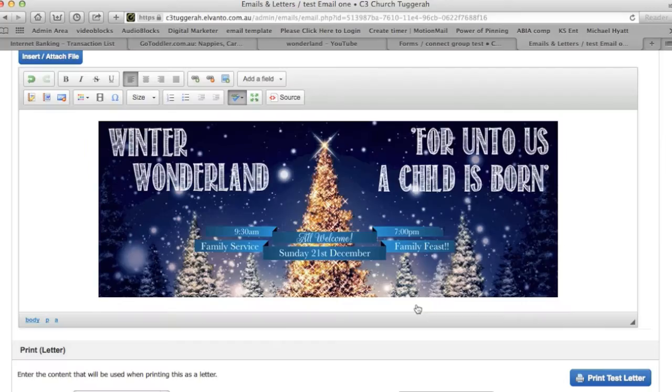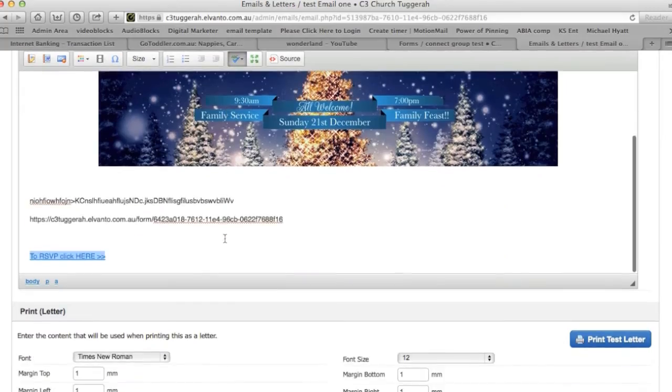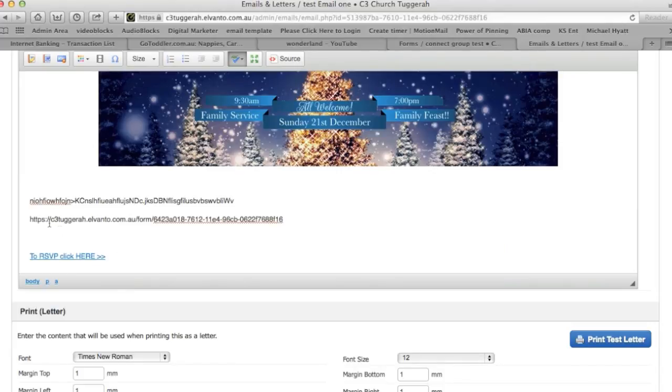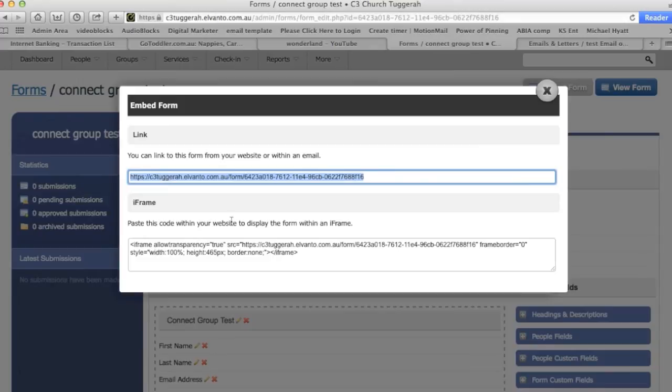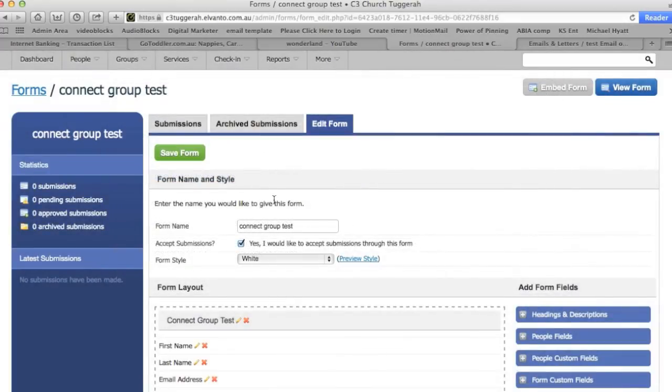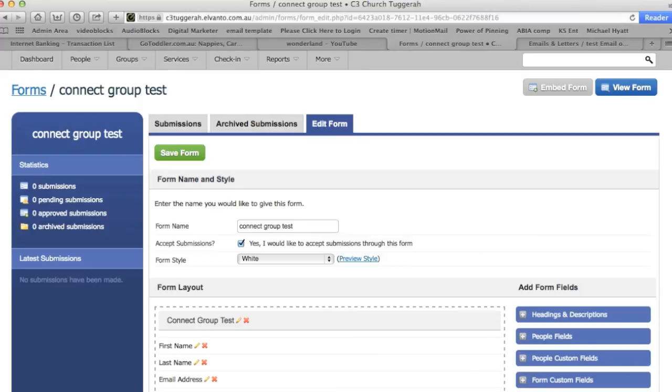And there you go. So when people RSVP, they're going to click that link and it's going to immediately take them over to this particular form so that they can RSVP. And that's it.